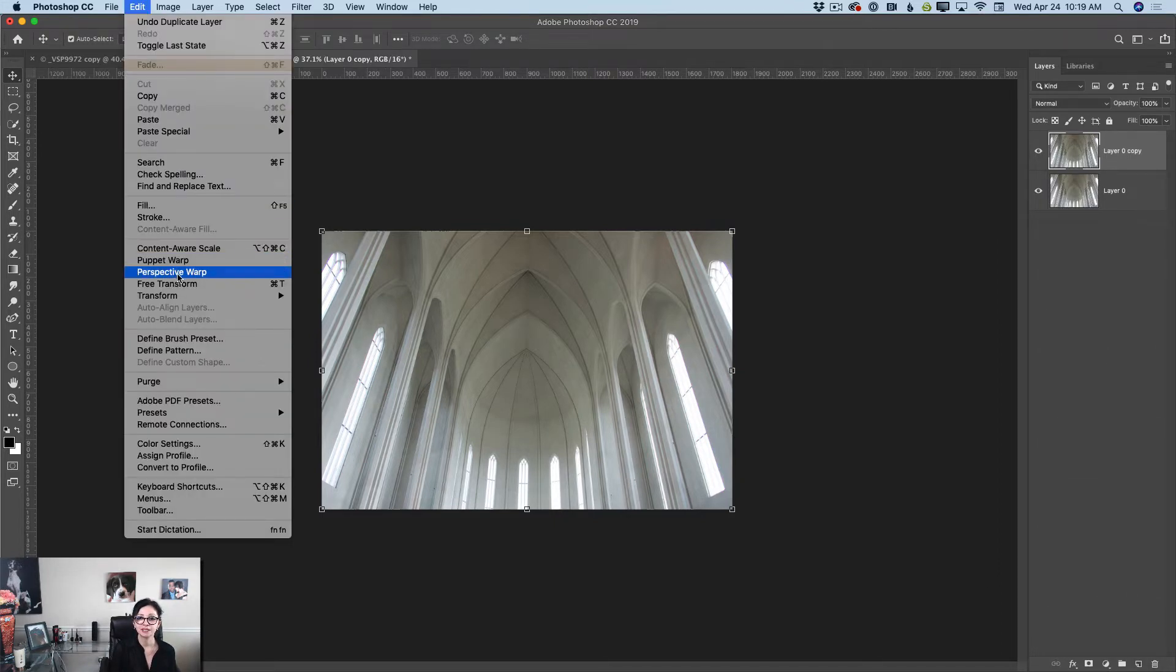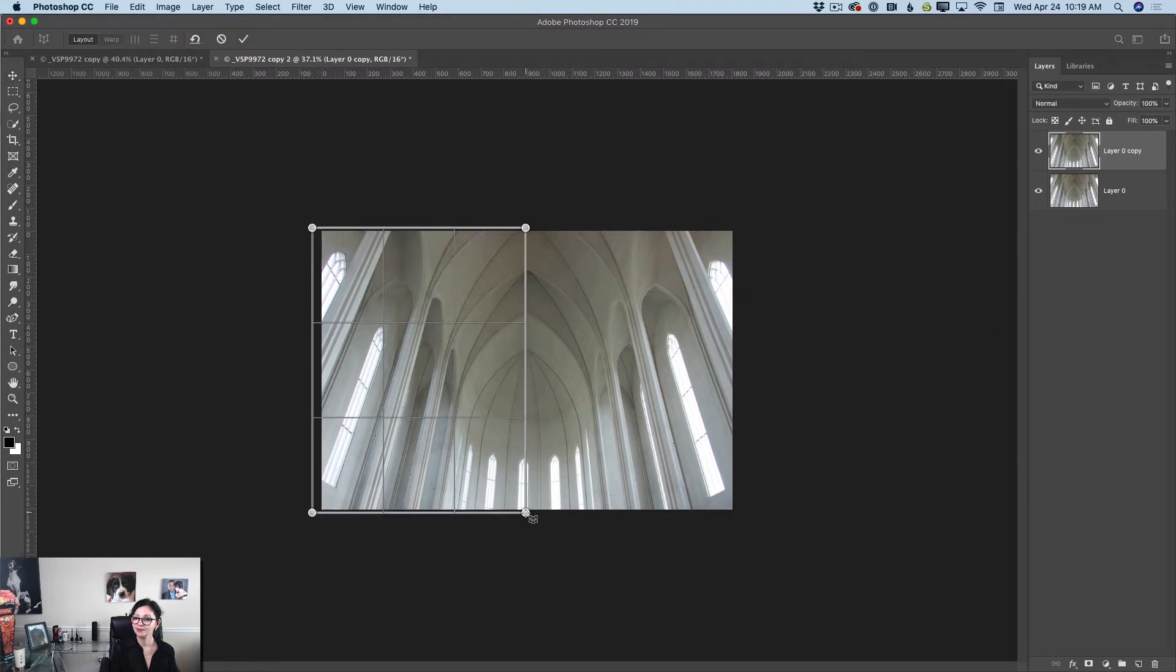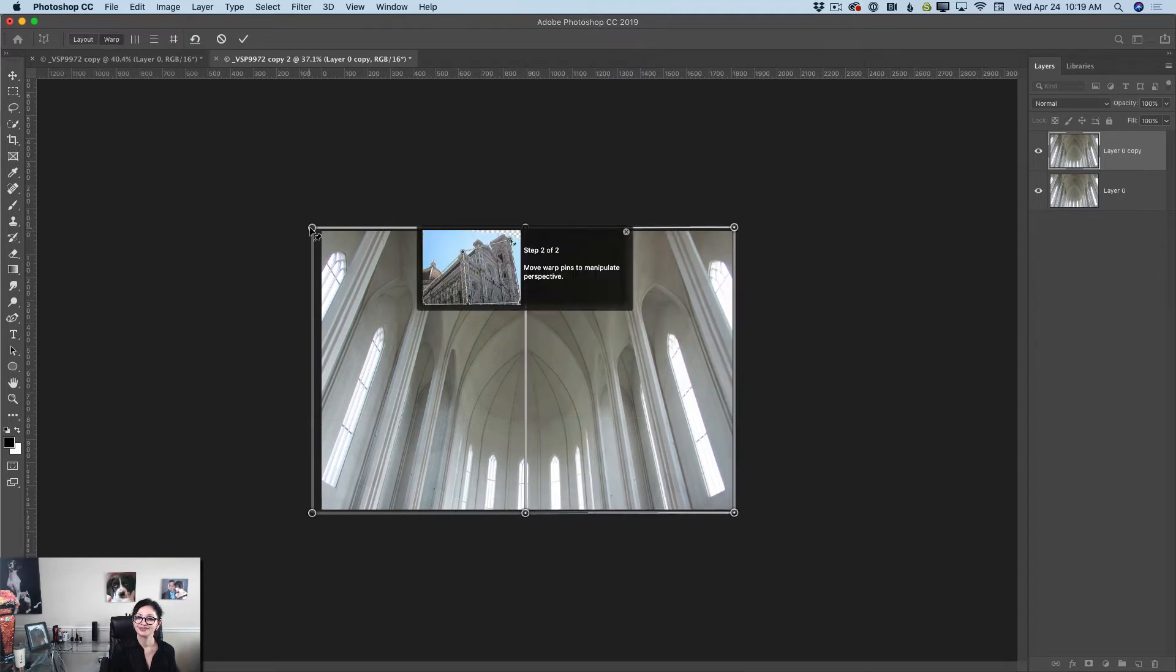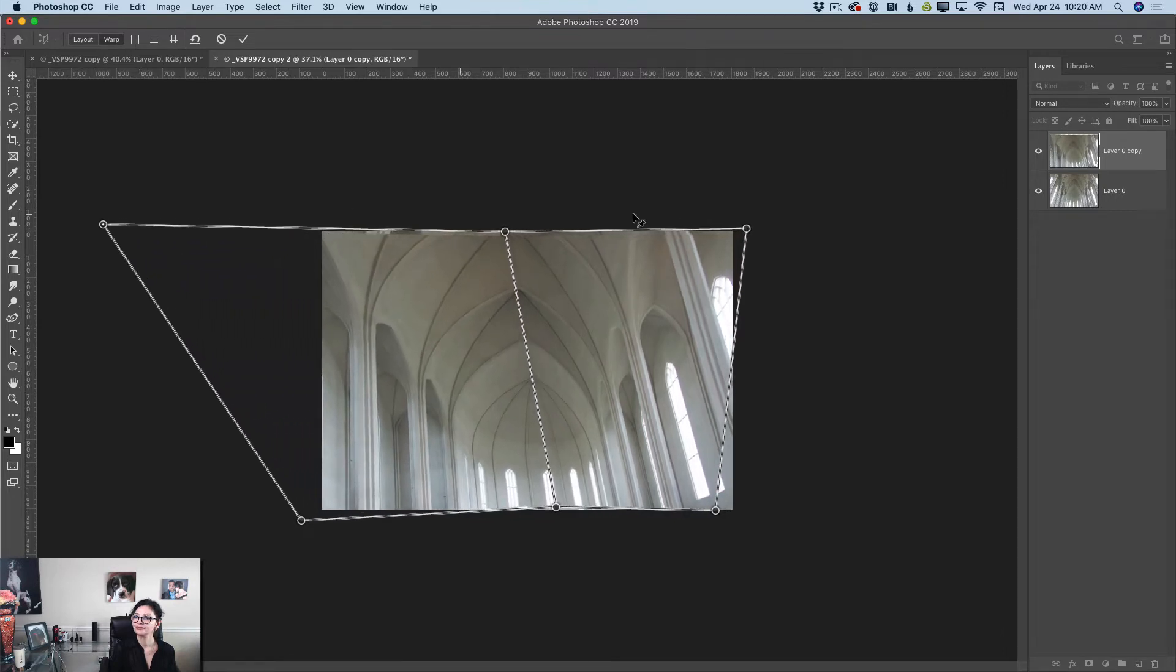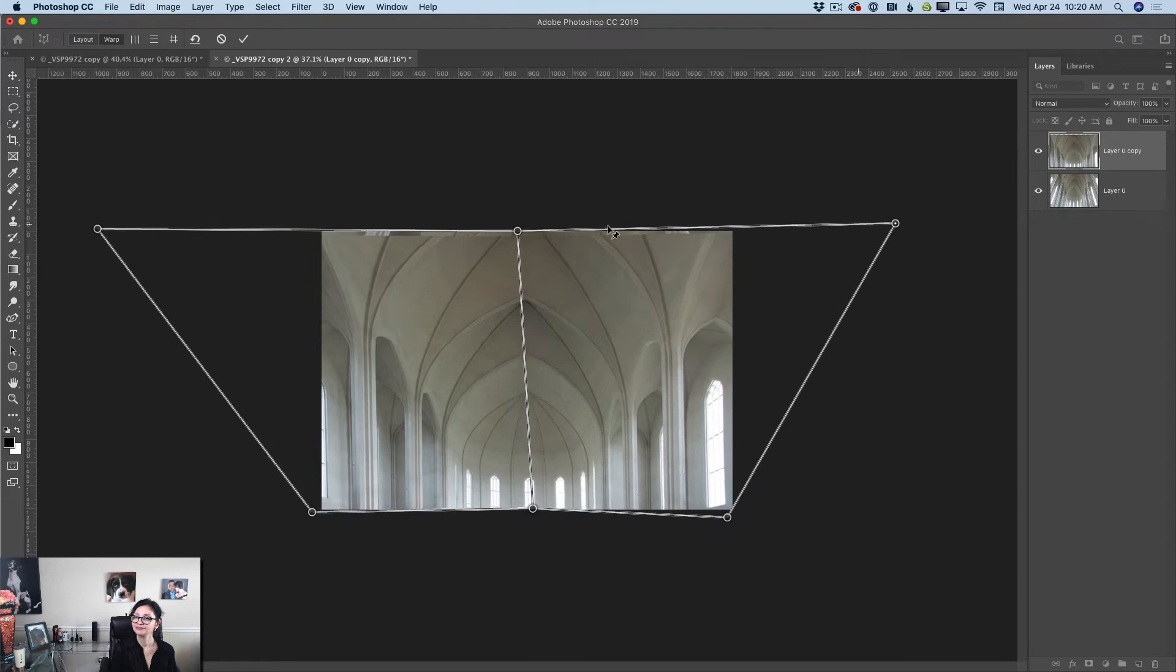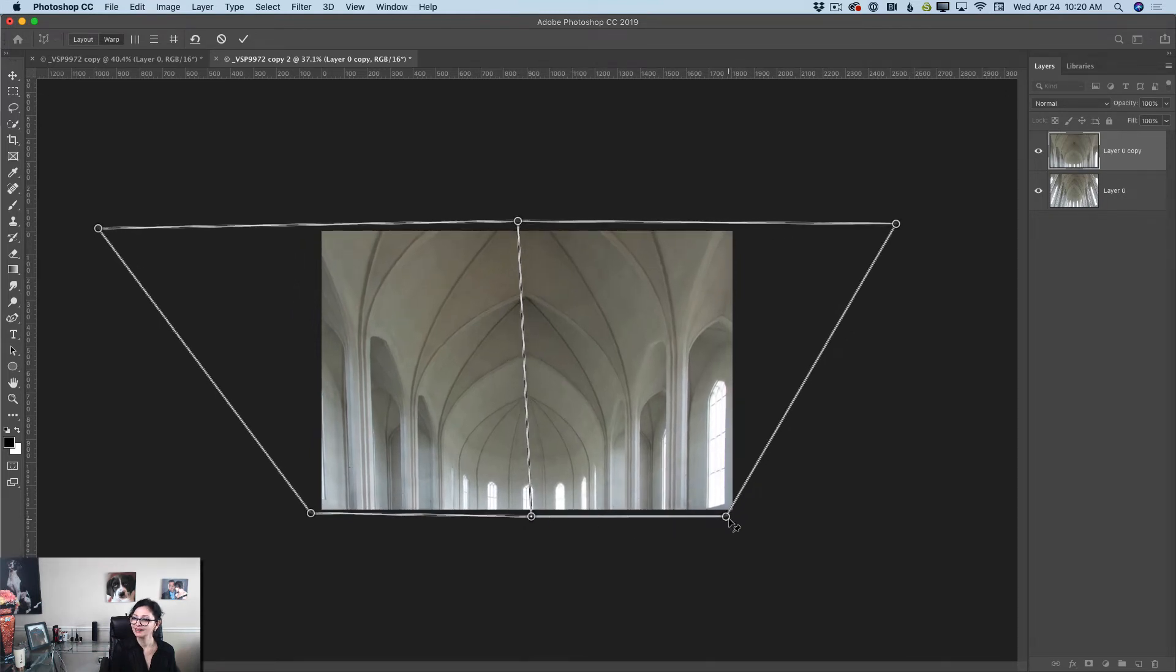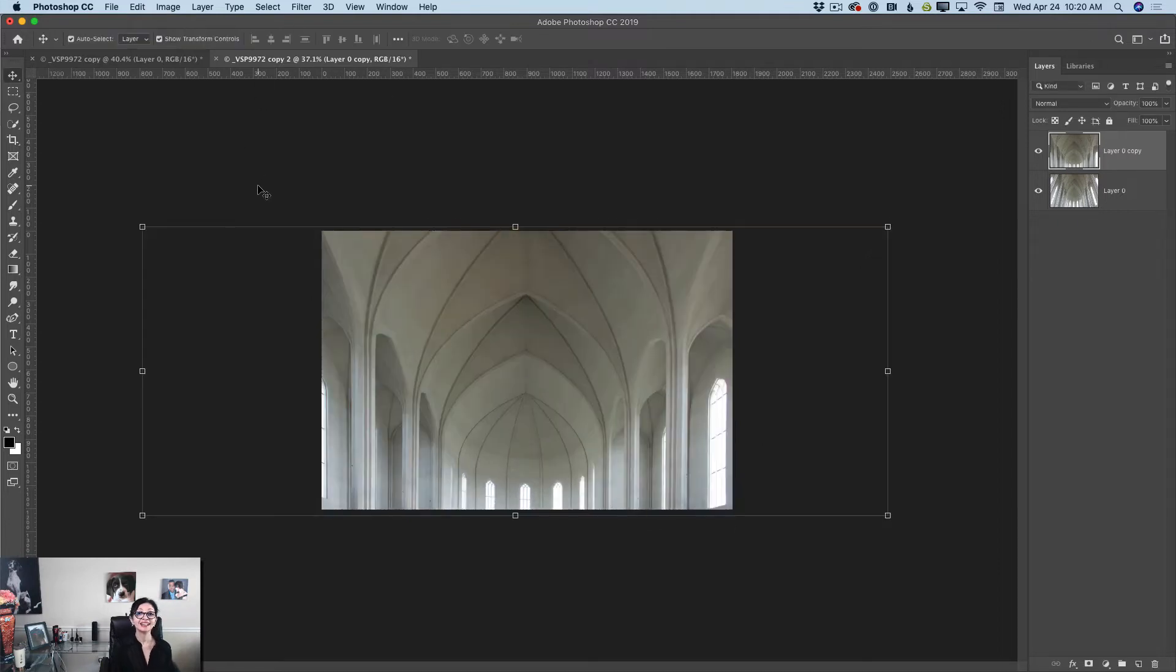I will go to edit perspective warp and one, two, three, four, five, six, seven, eight, nine and we are done.